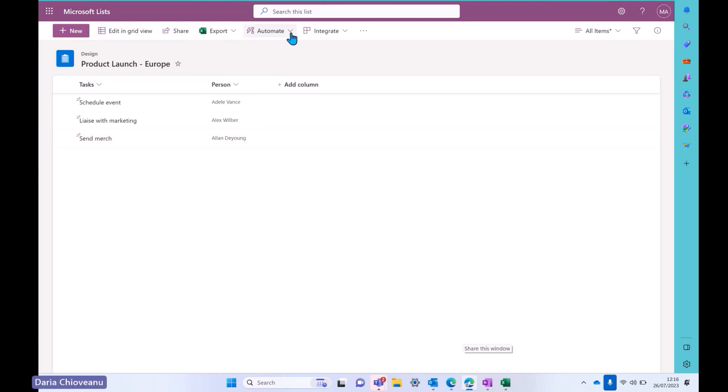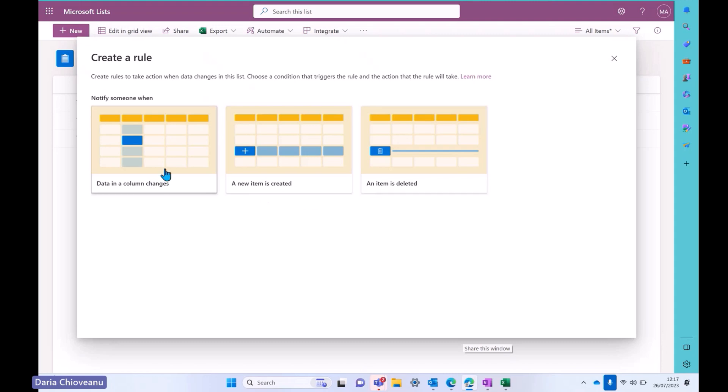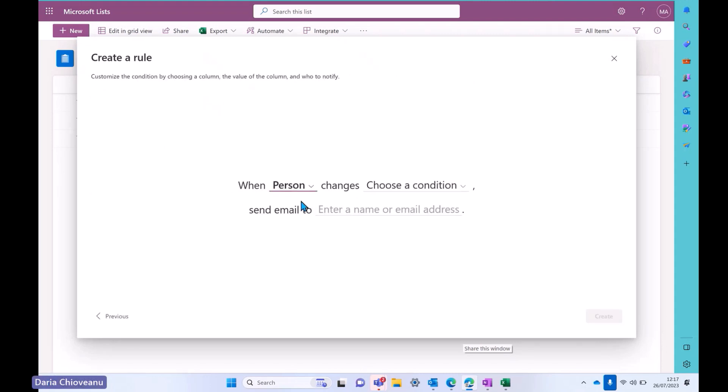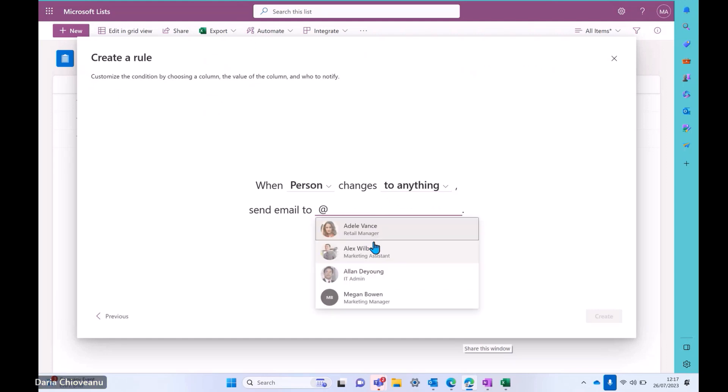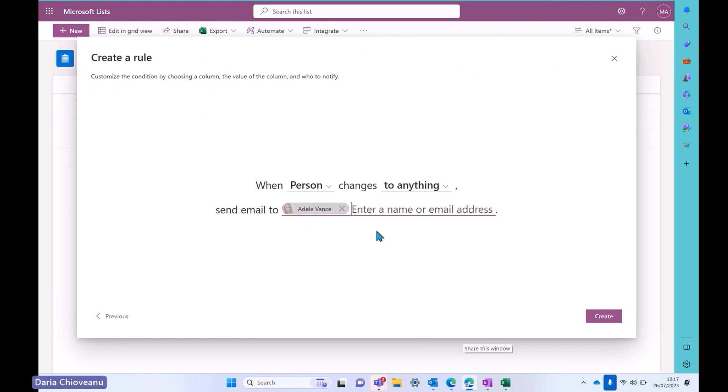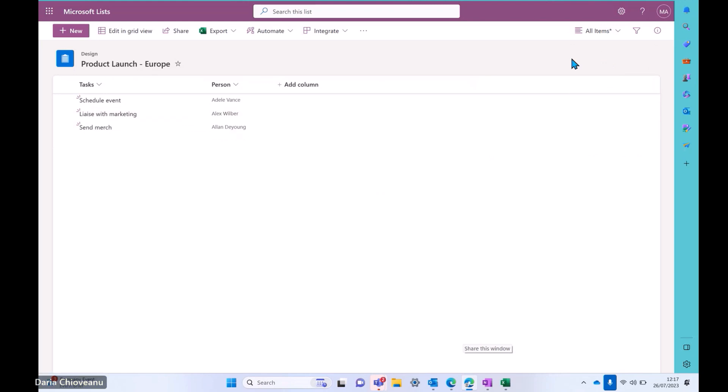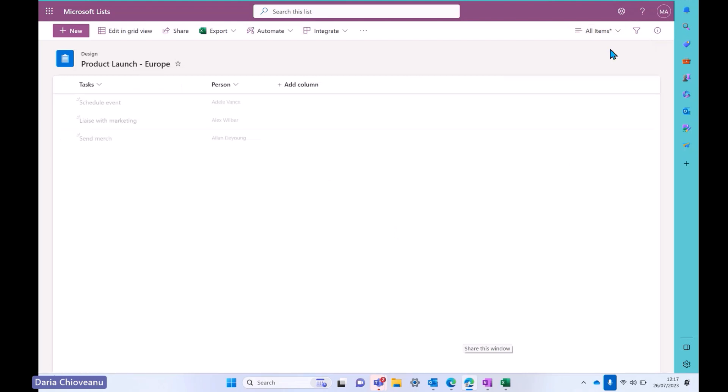You can automate it. You can create a rule as I've mentioned before. So if data in a column changes, if it's a new item that's created or an item is deleted, you can trigger an action. So when a column, let's say the person column changes to anything else, I have to send an email to Adele because she's in charge. Adele Vance. And I can create this role and I can create as many roles as I'd like to. Last thing that I wanted to show you here, you can always change the view of this list if you prefer to have a compact list or if you prefer to see it as gallery. This is my preferred view. For example, I think it's visually speaking, it helps me more. So you can do this using the all items option right here. And the last thing,